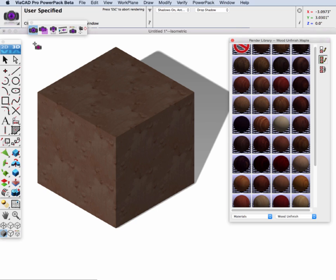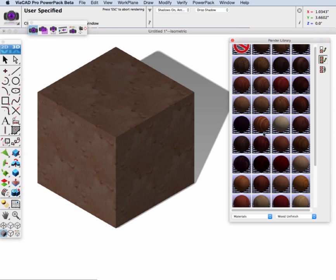Now this is not exactly the color of maple I had in mind. In fact I have an image of the exact color of maple that I do want. And for this next step we're going to go ahead and create a custom material using my given bitmap.